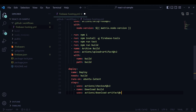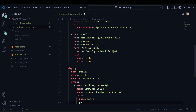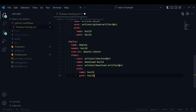Then I write a step named 'download build' which uses the download-artifact action — you can check it in the GitHub Marketplace. I have to give the name and path as 'build'.